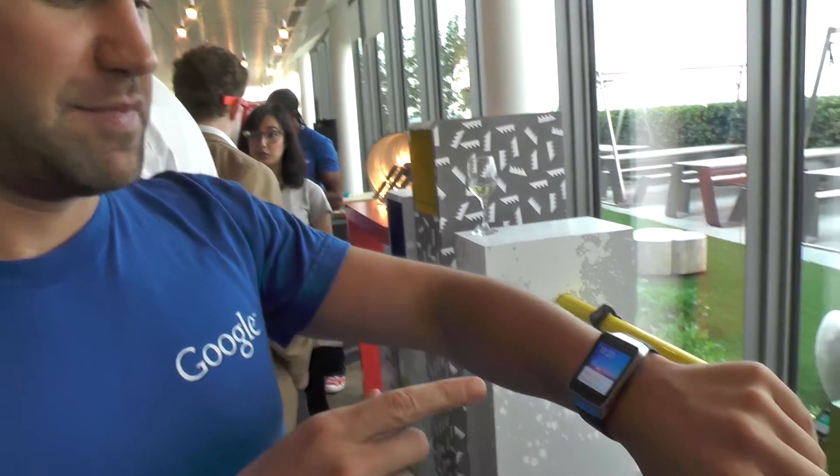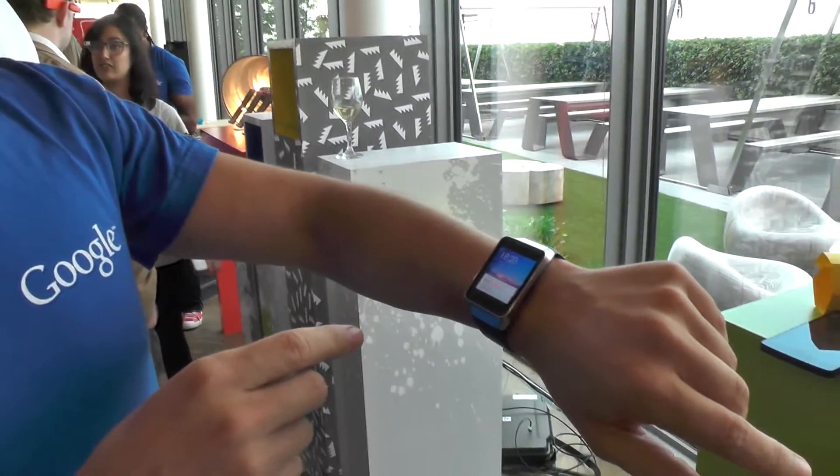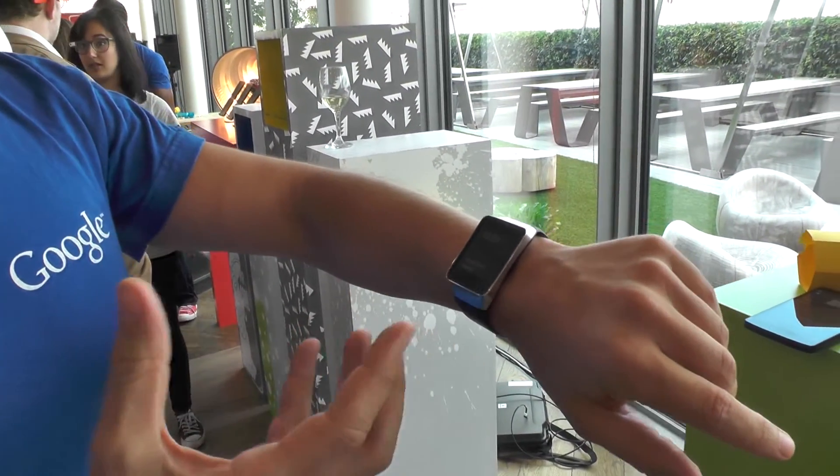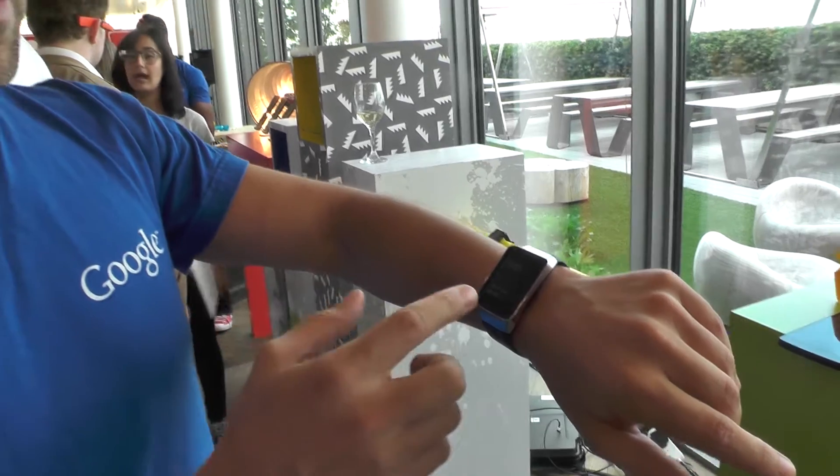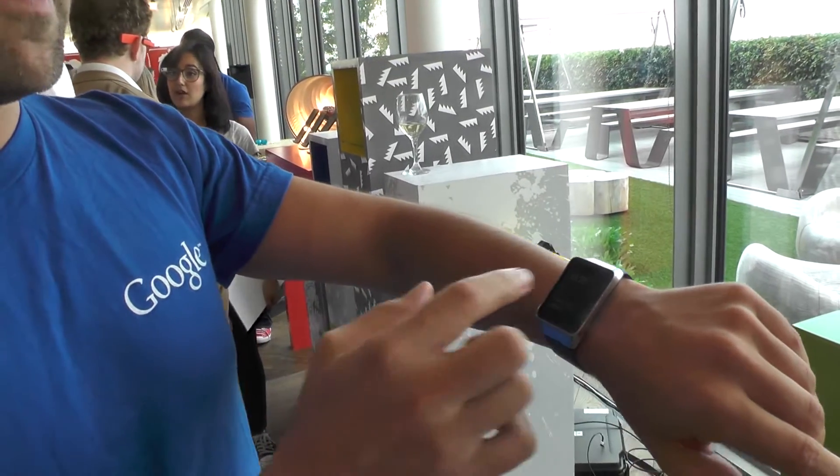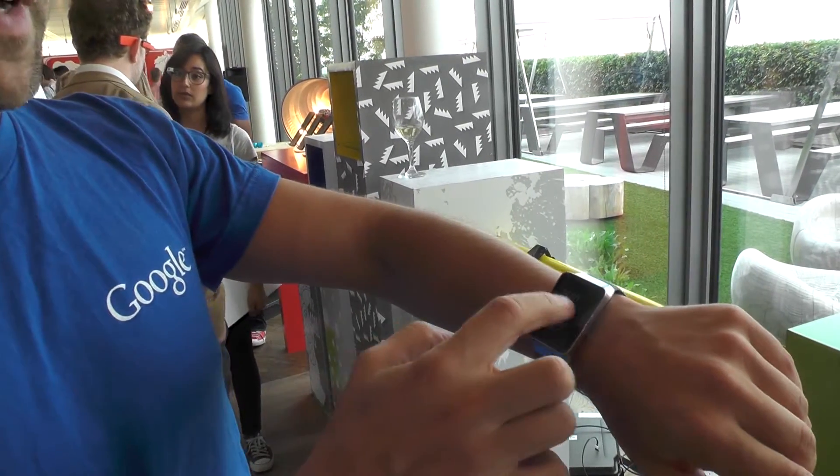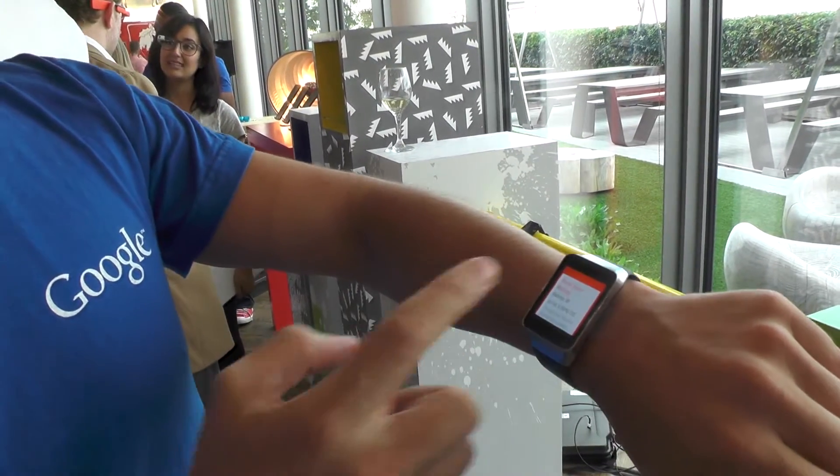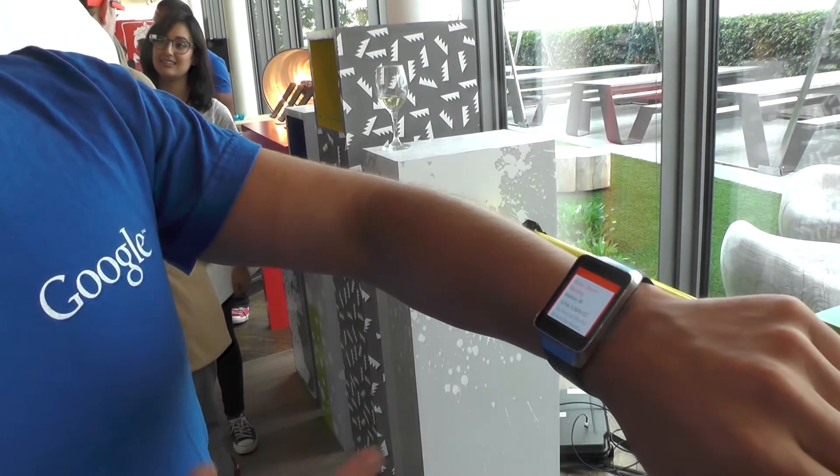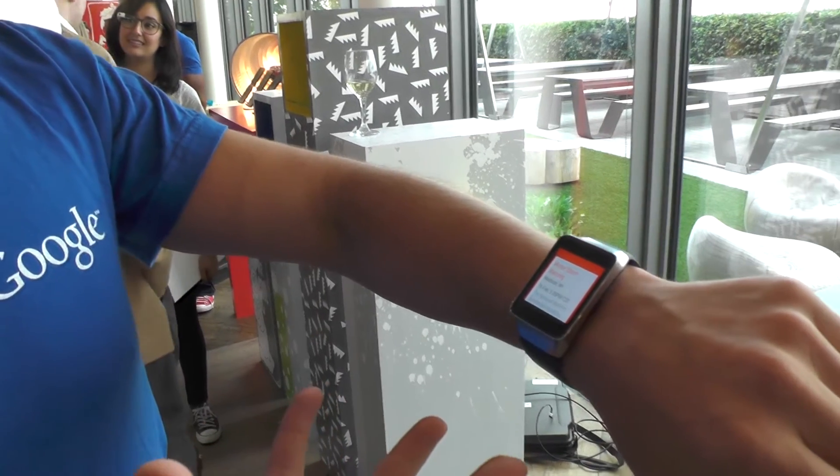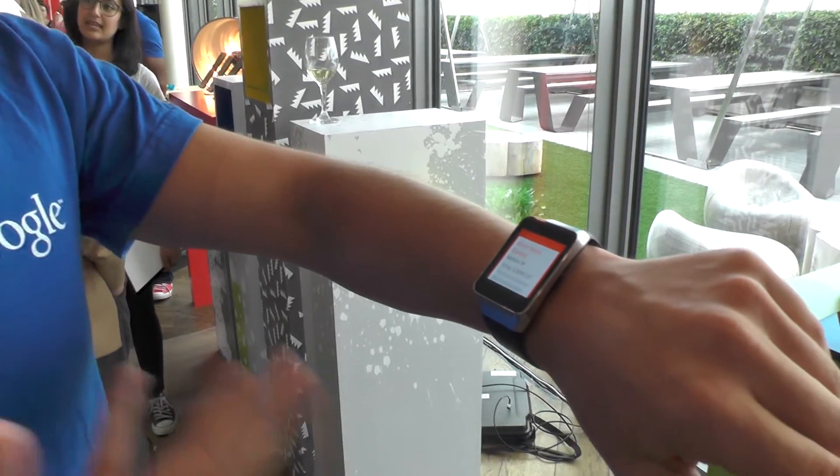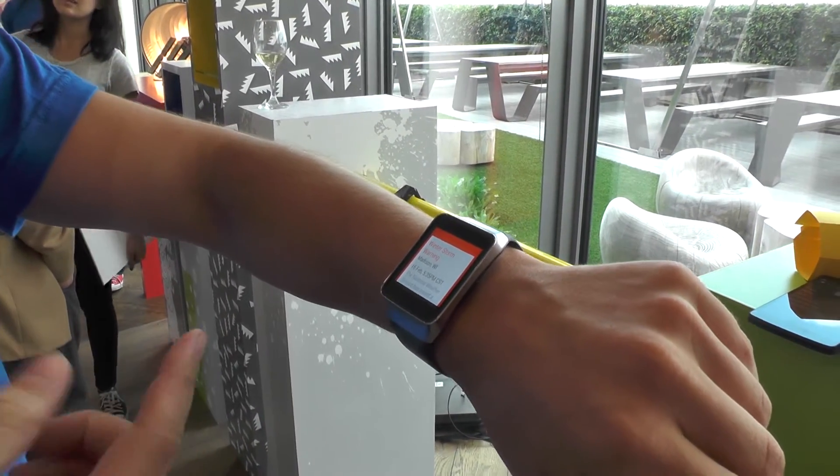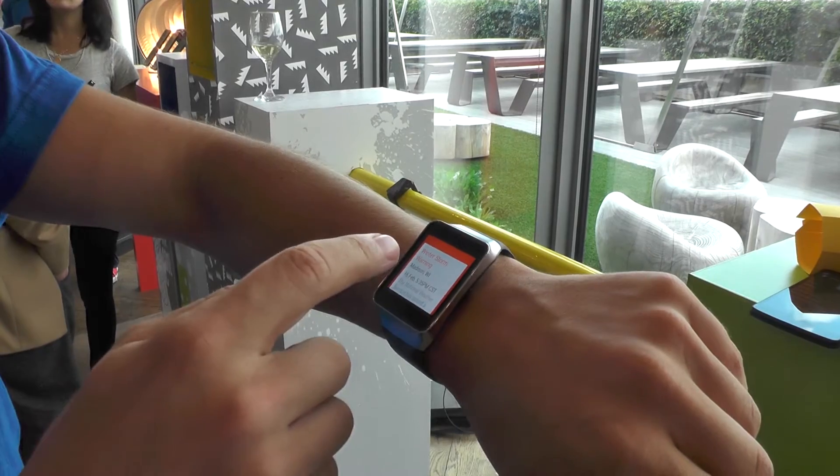This is the Samsung Gear Live. One of the first features is that it's all by notification. On the home screen, if I touch and swipe up, you'll see it's giving me a local warning. If there were a weather warning or a flare, it'll come straight to the watch.